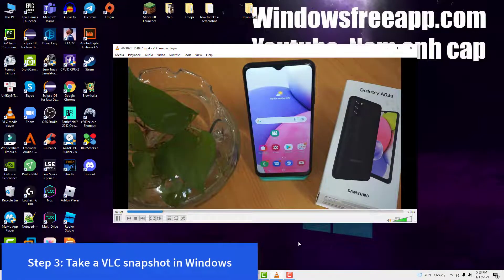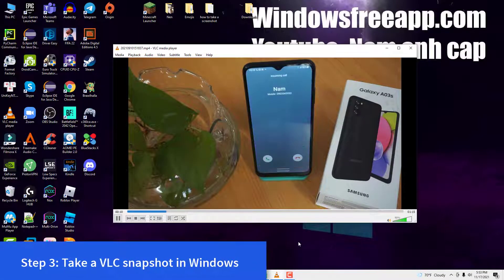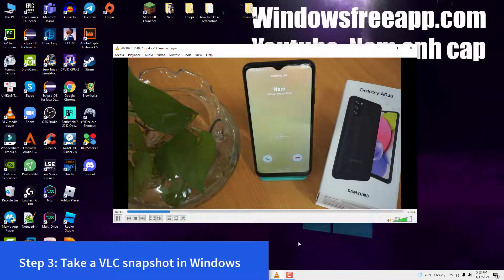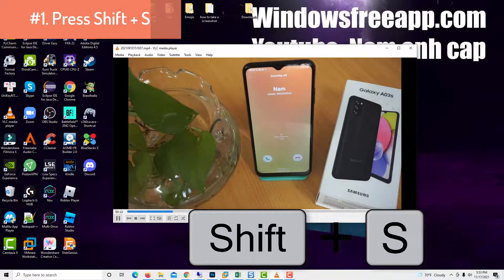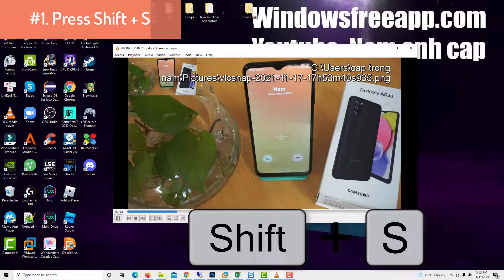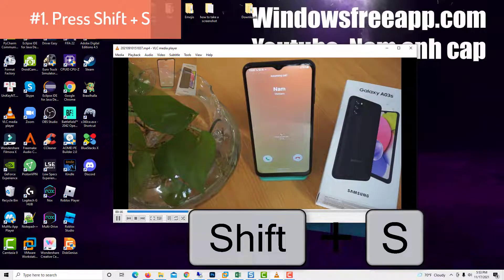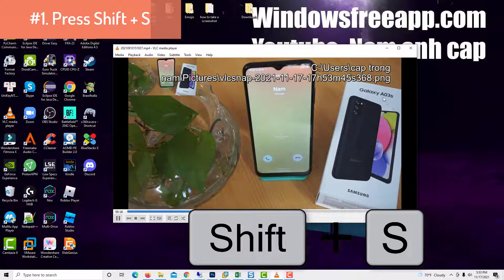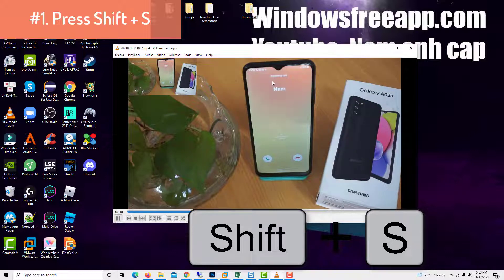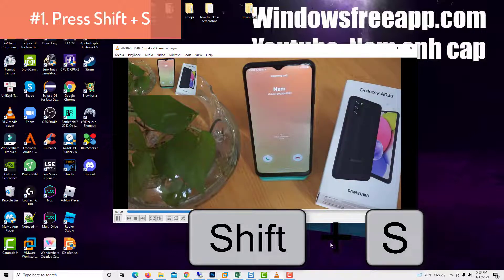Step 3, Take a VLC snapshot in Windows. The easiest way to extract frames from videos with VLC is with the keyboard shortcuts. In Windows, press Shift plus S simultaneously on your keyboard to take a VLC screenshot.